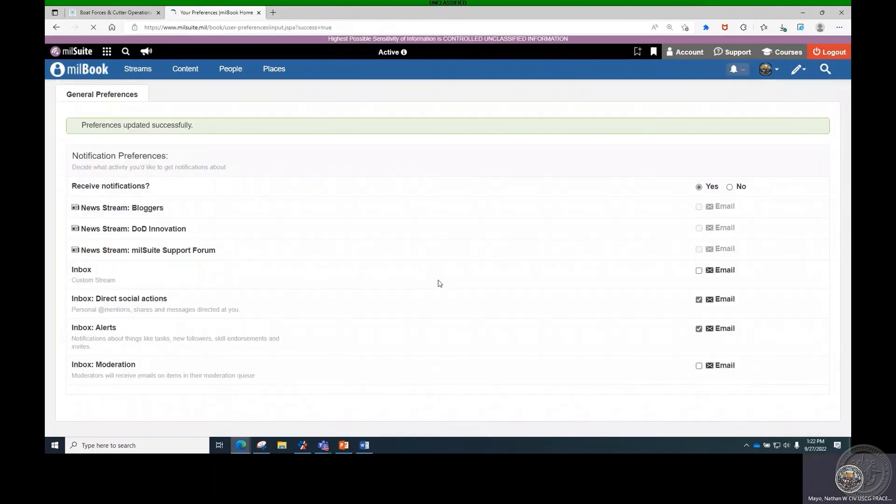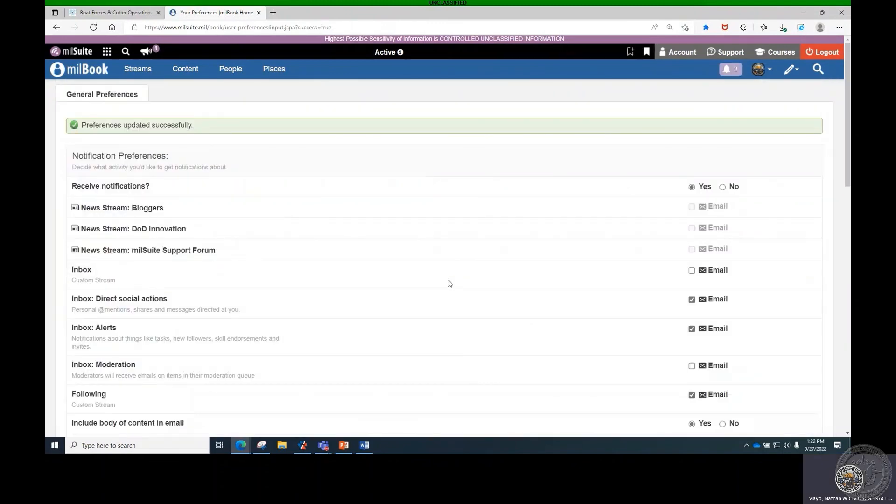You are now set up to receive emails from the Rescue and Survival Systems Millbook site in your Outlook Inbox.